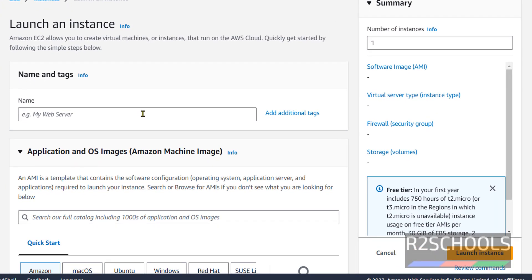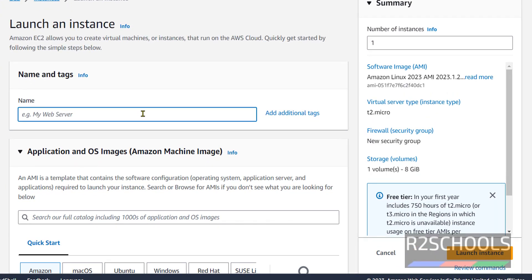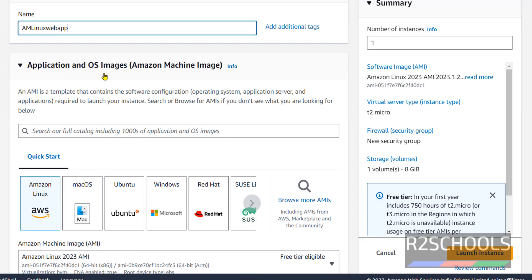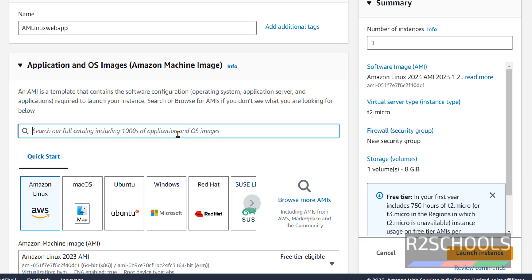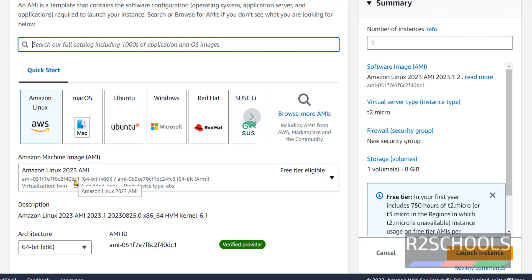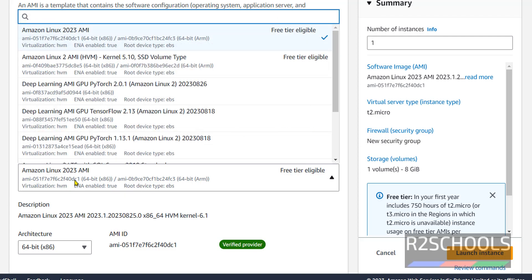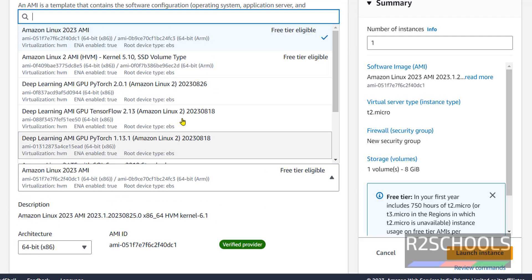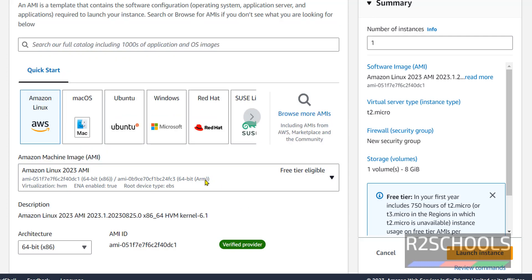Here provide the name. Then application and OS images, that is Amazon machine image. By default it has selected Amazon Linux. If unable to find, click on the search box or click on browse more AMI and search. It has selected the free tier eligible Amazon Linux AMI. I am selecting the first one, that is Amazon Linux 2023 AMI. It is free tier eligible.